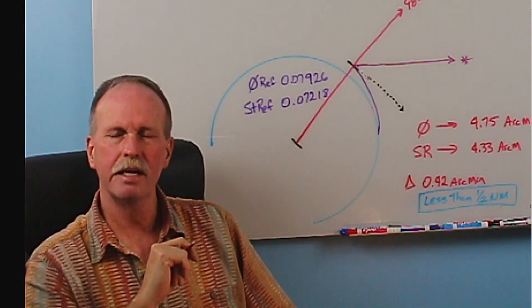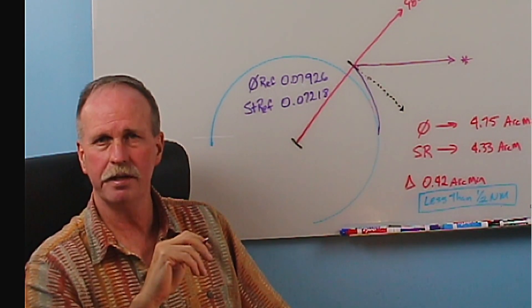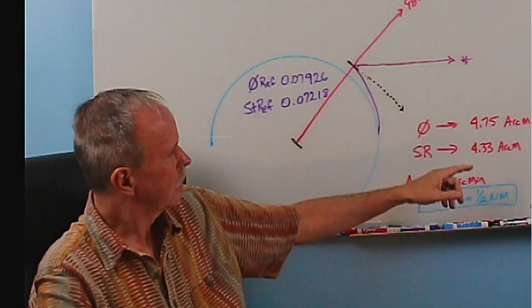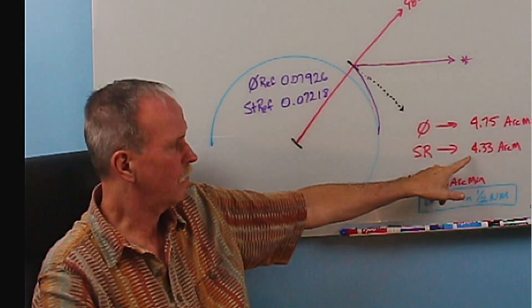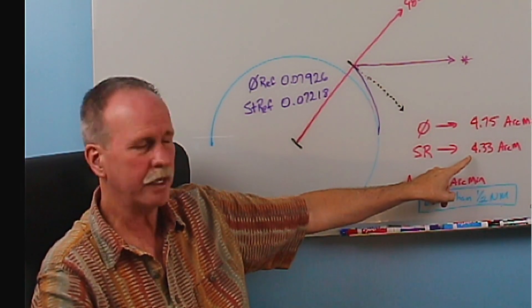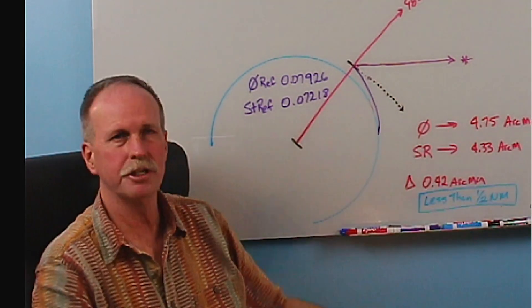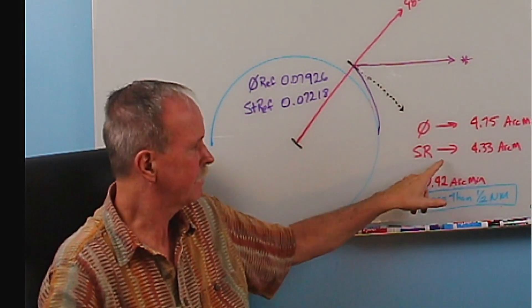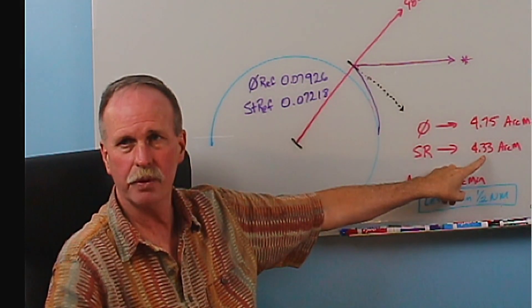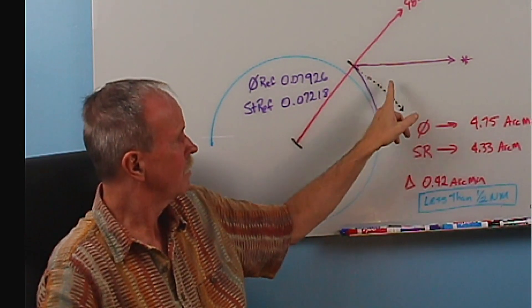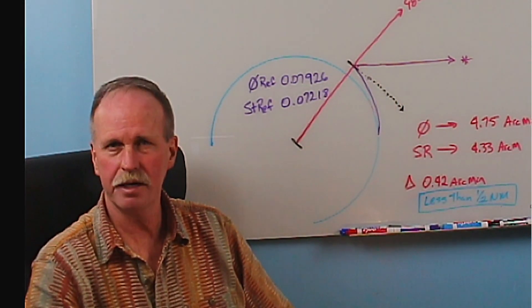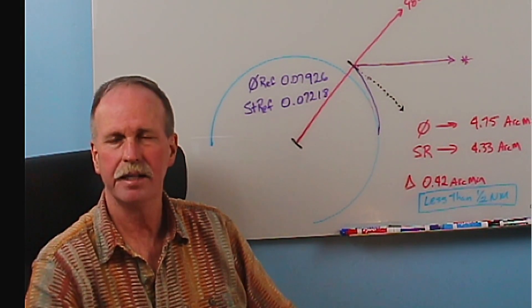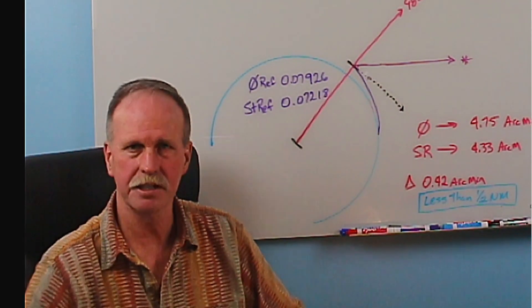Now, when you go to the Naval Almanac and you pull up the dip correction for 20 feet off of the water, is it going to be 4.75 arc minutes, or is it going to be 4.33 arc minutes? Now, again, it may not be exact, but what range is it going to be in? We're dealing with a standard refraction day, and that dip correction is 4.33 arc minutes. We've adequately corrected back to our horizontal. If it's any other number, well, we haven't, and then we can figure out what the error would be from that. So let's go to the Naval Almanac and see.